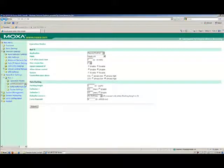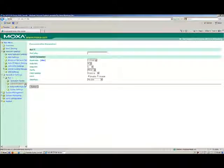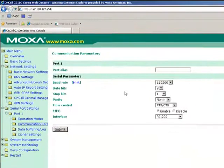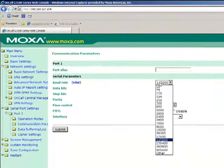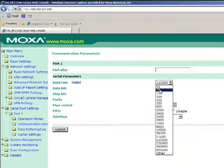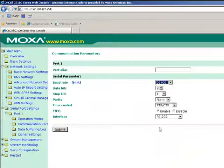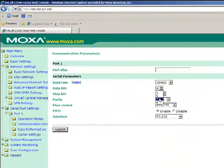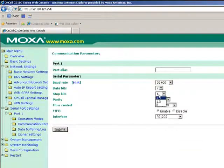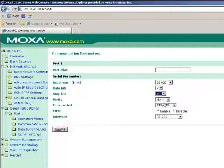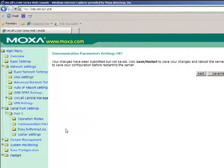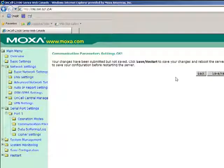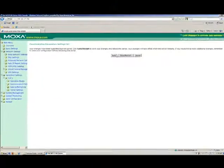In order to set the communication parameters, select Serial Port Settings, then Port 1, then Communication Parameters. This is where you can set the baud rate and any other serial port settings to match what is used on your end device. When you have finished, click the Submit button.